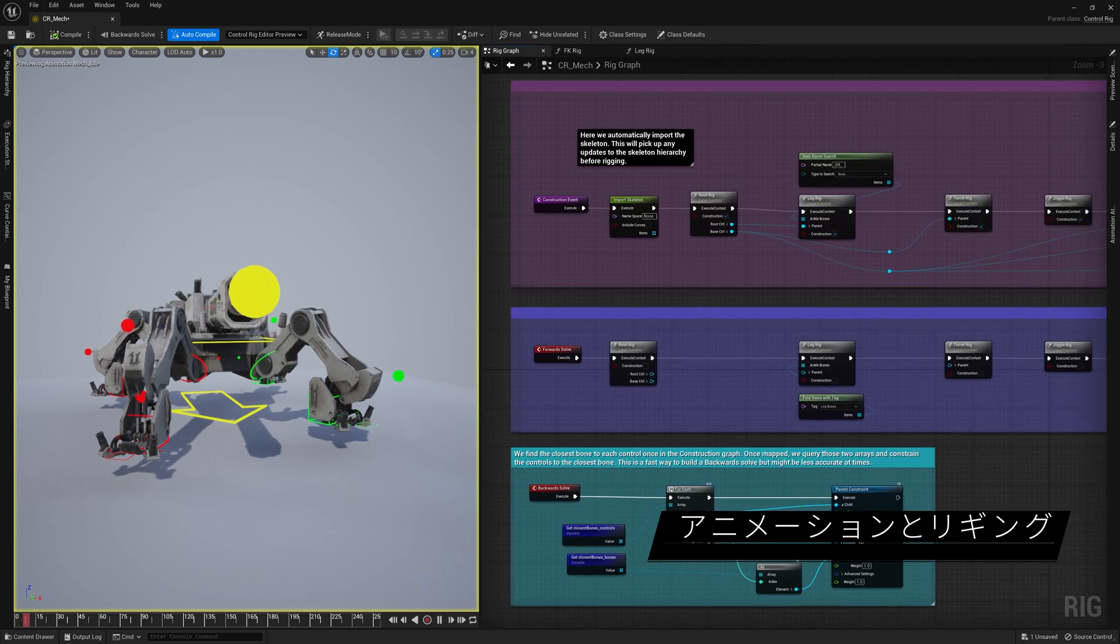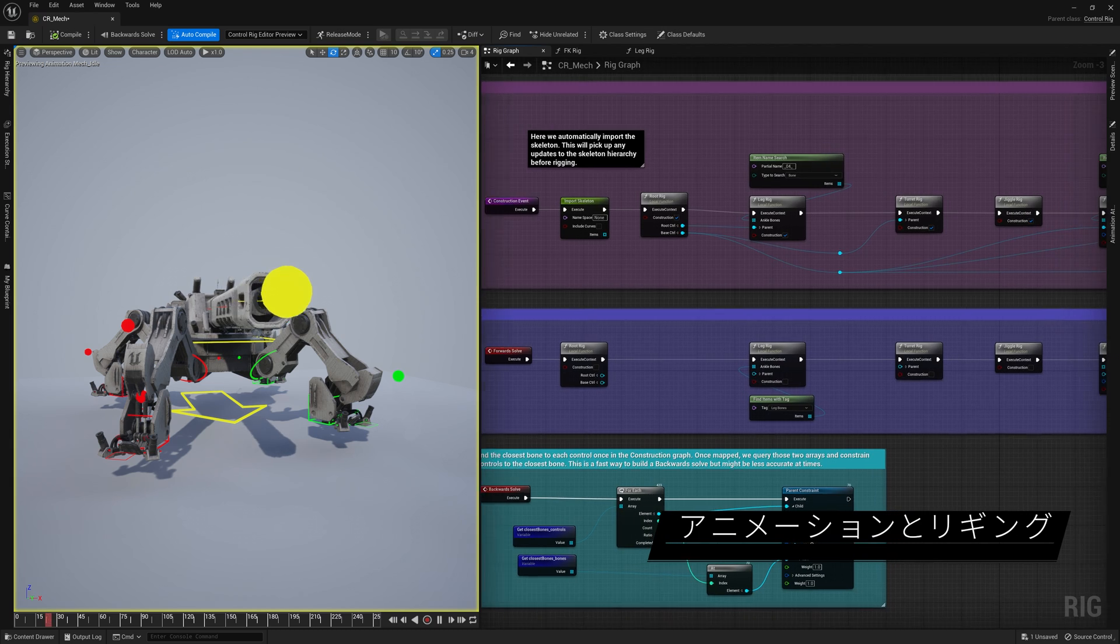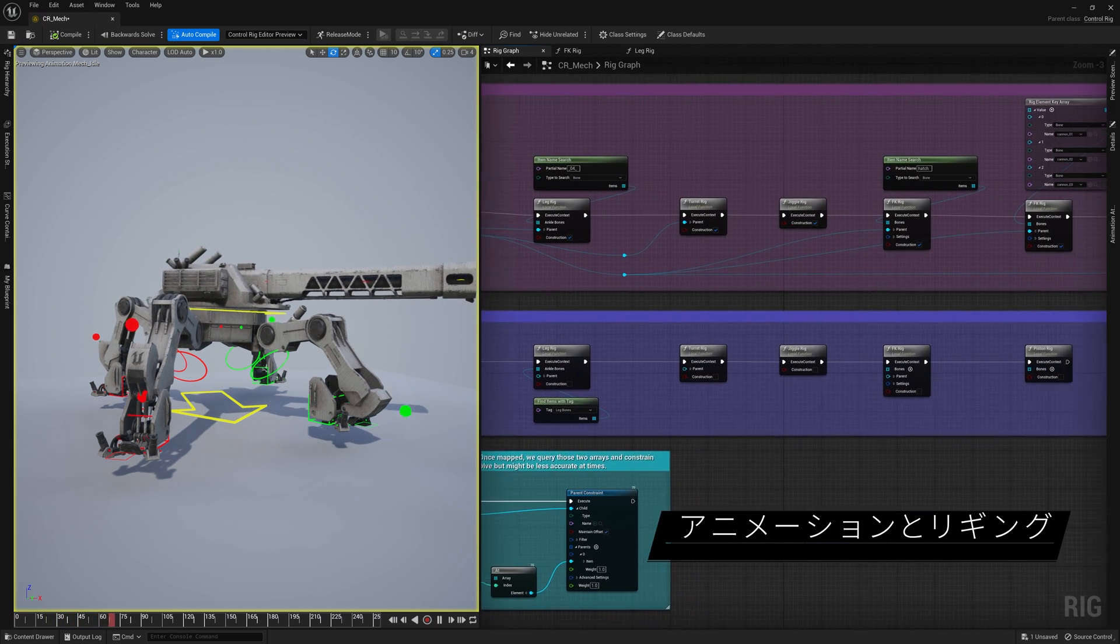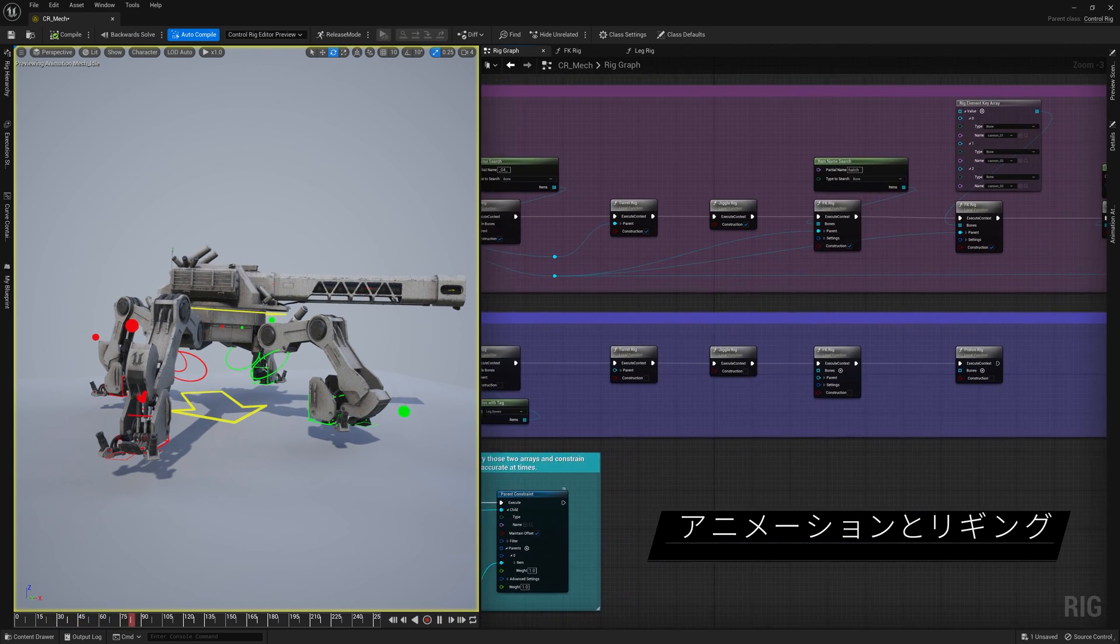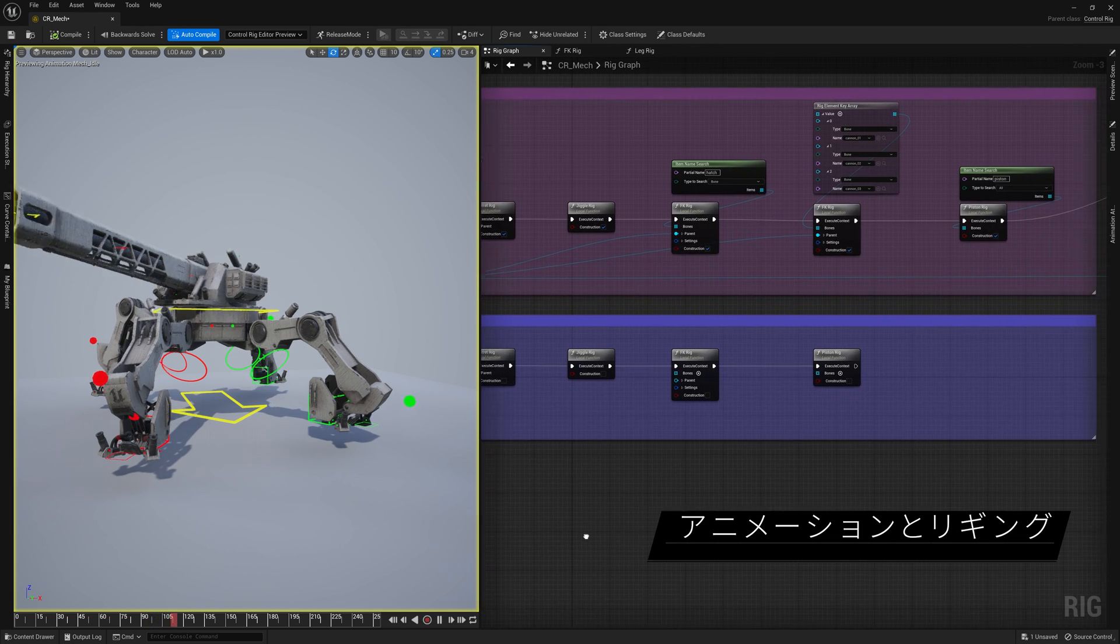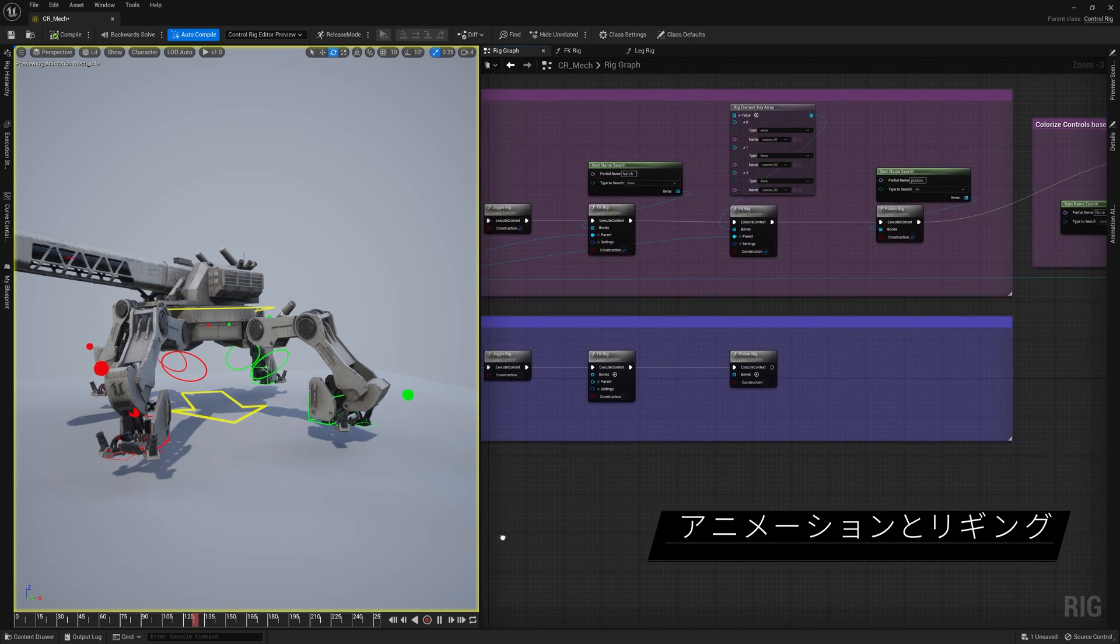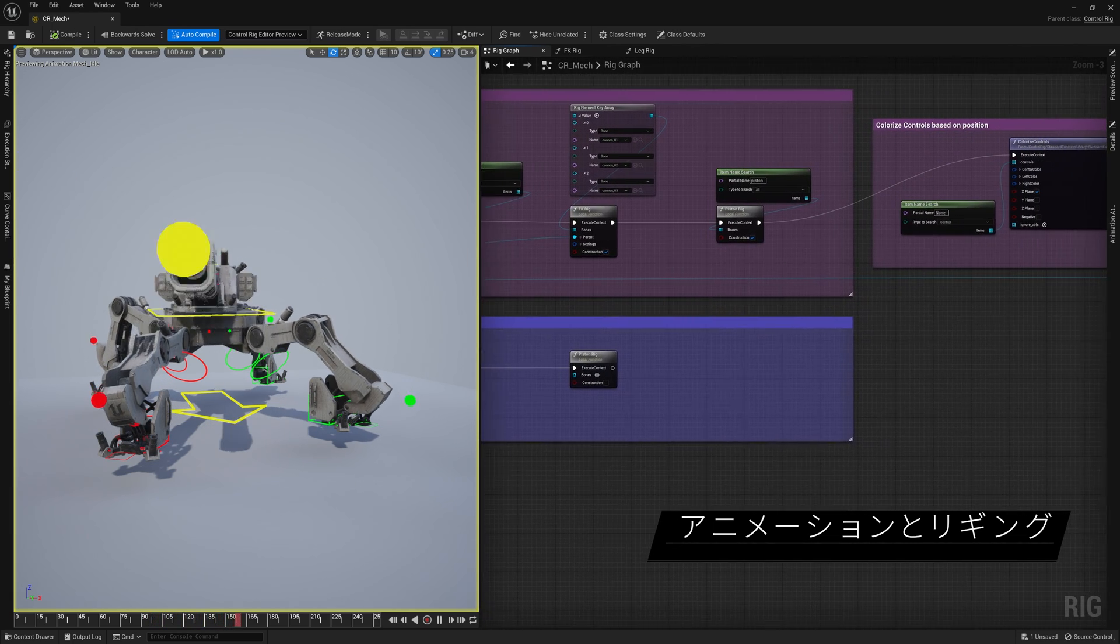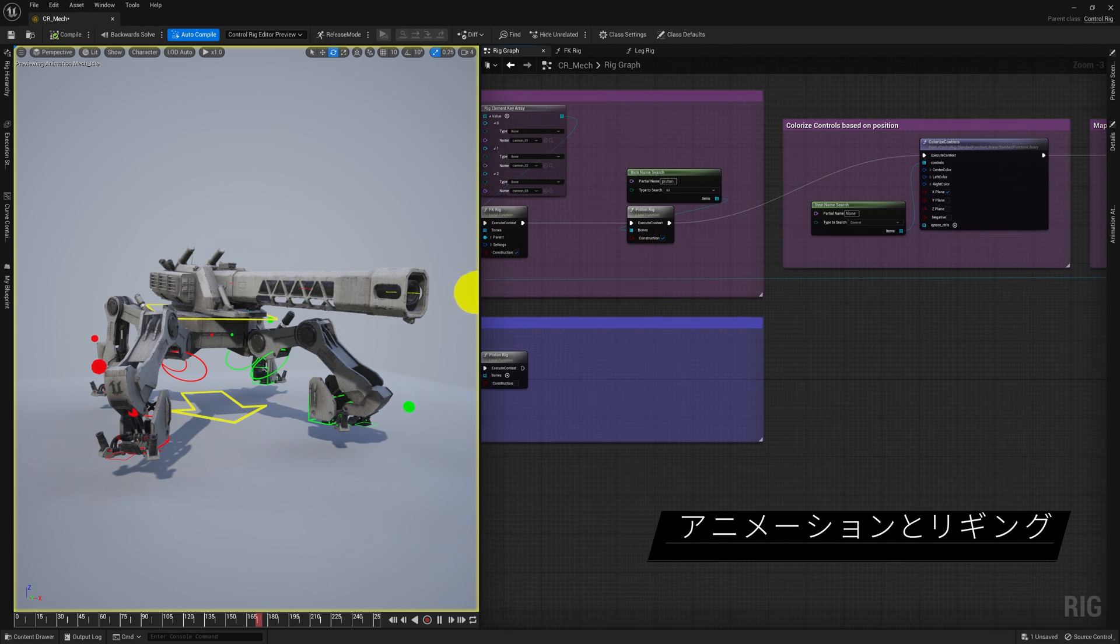On another front, Control Rig continues to expand toward fully procedural rigging. Now you can create a single Control Rig asset and use it for characters with different skeletal proportions and properties.